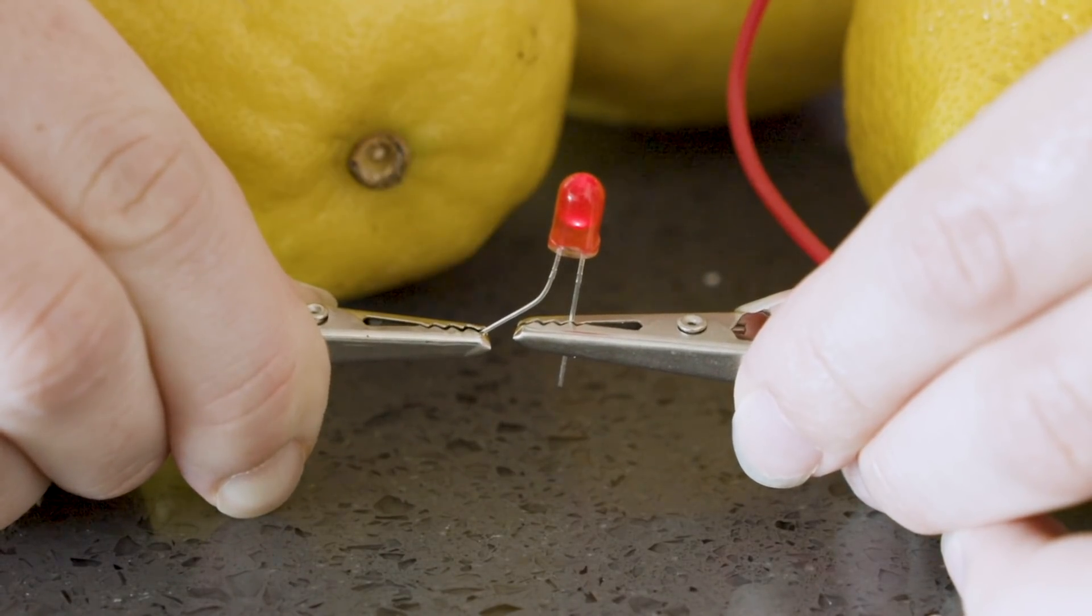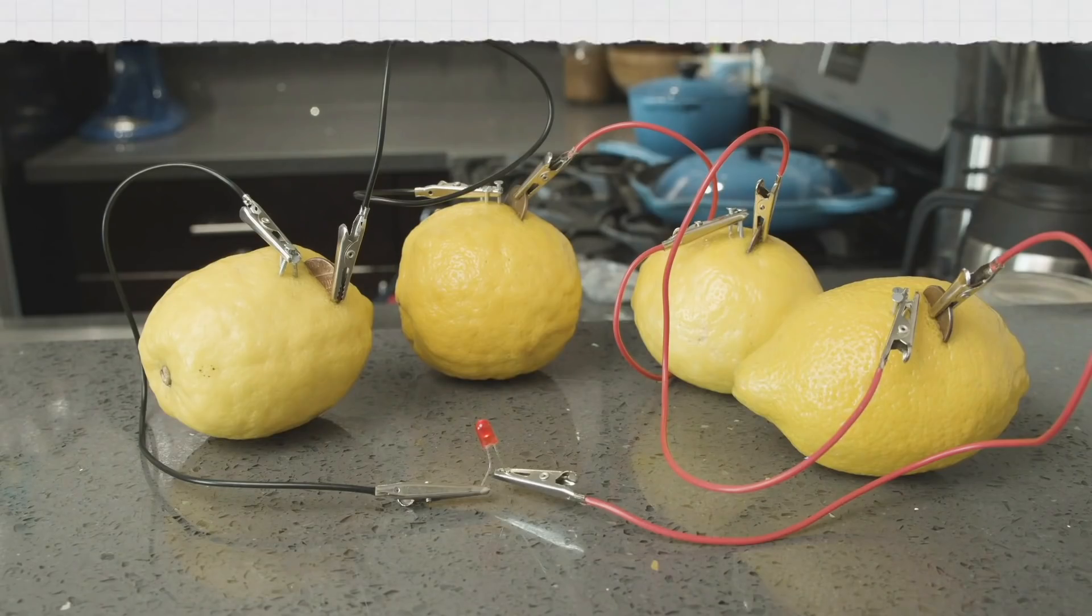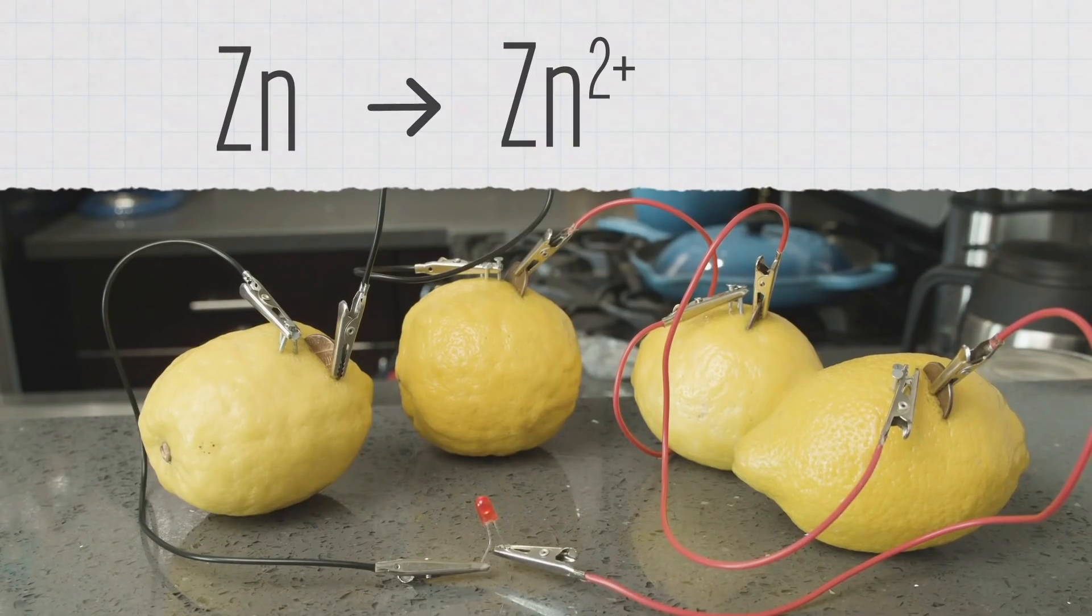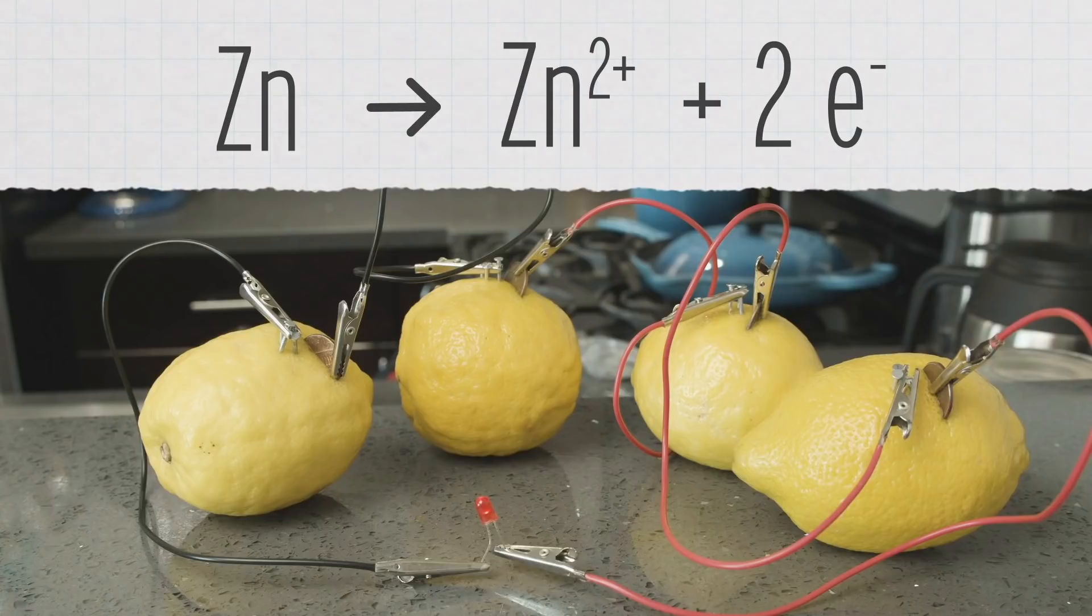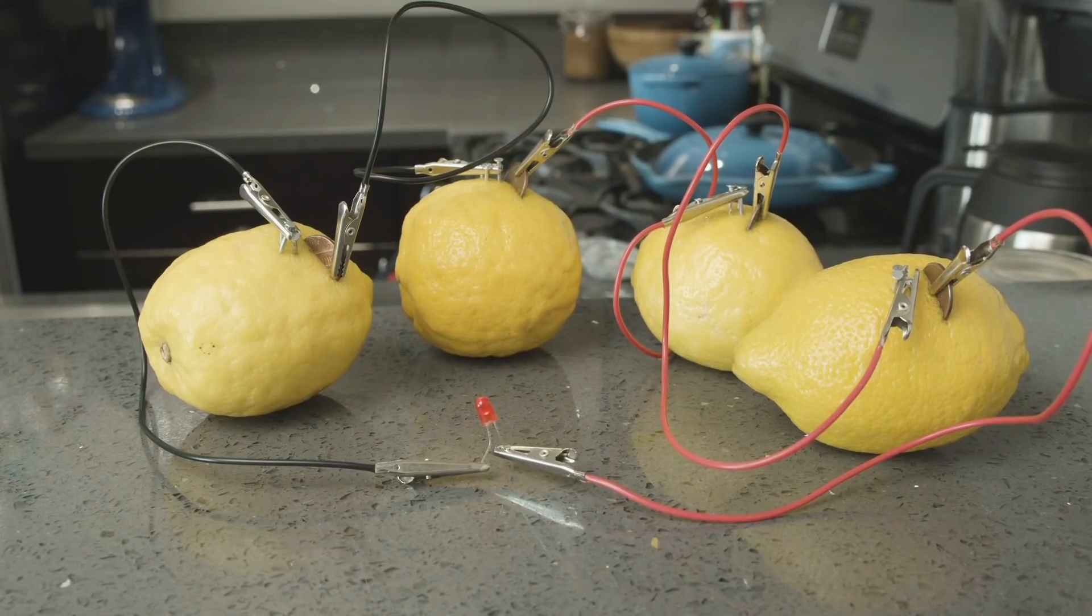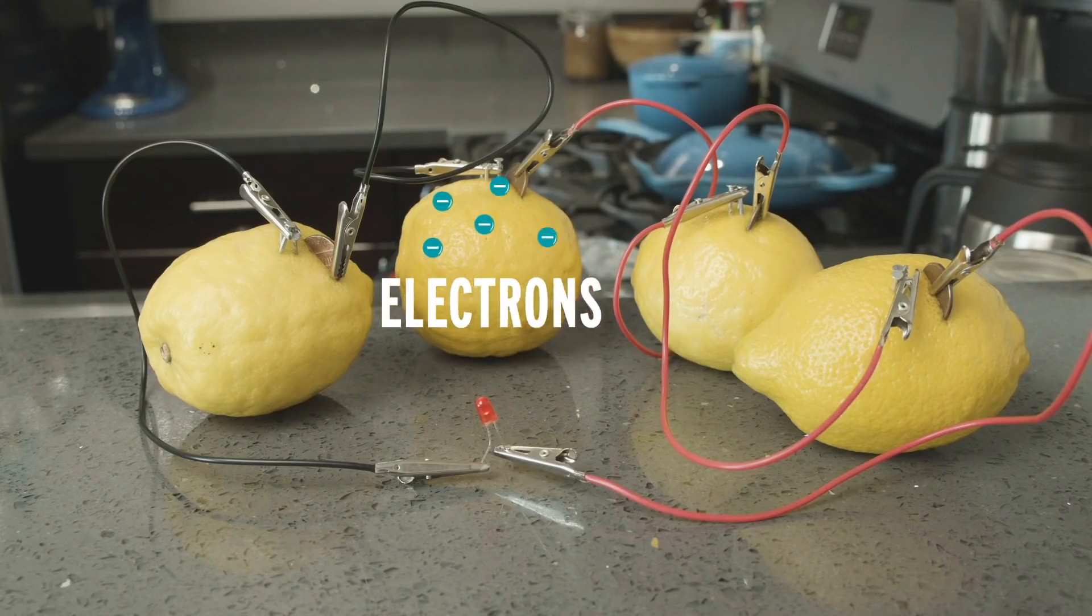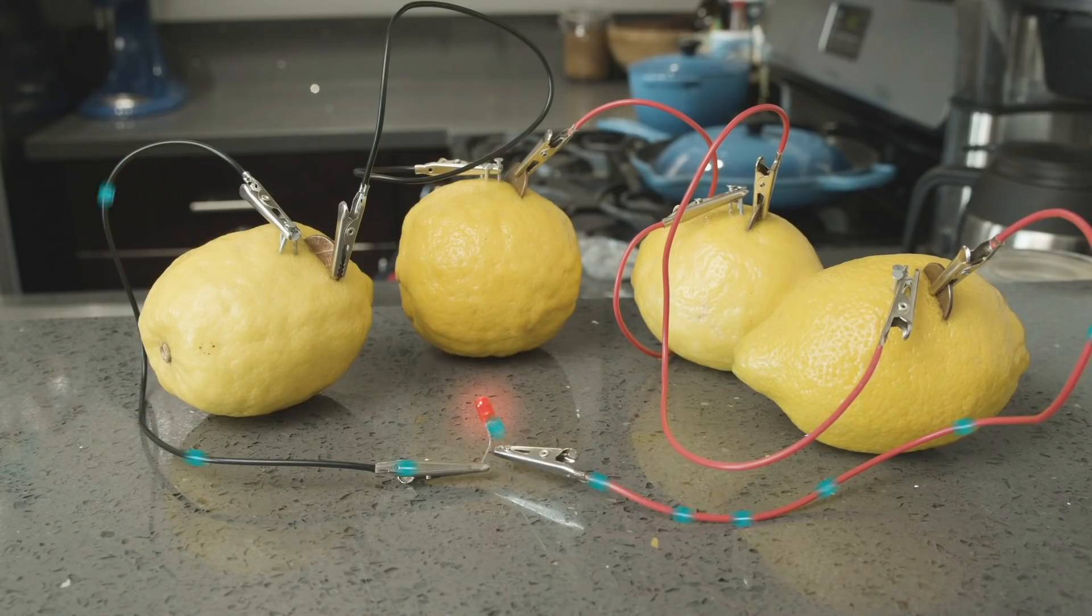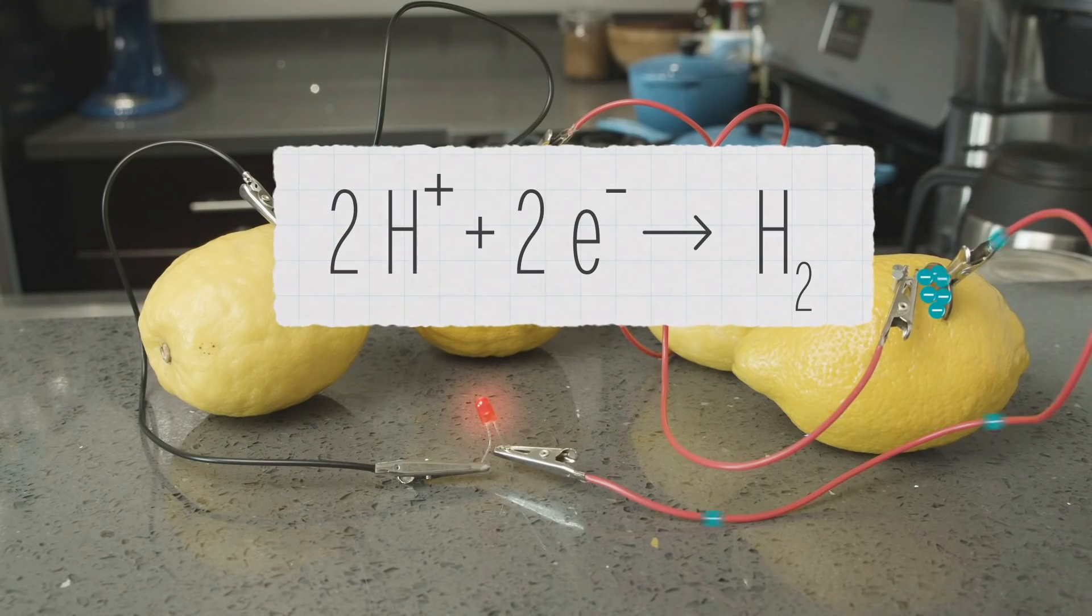So, what's happening here? The zinc nail is oxidized, producing electrons. These electrons flow through the wire to the copper of the penny. Here, the electrons are picked up by positively charged hydrogen ions, protons, which come together to form hydrogen gas.